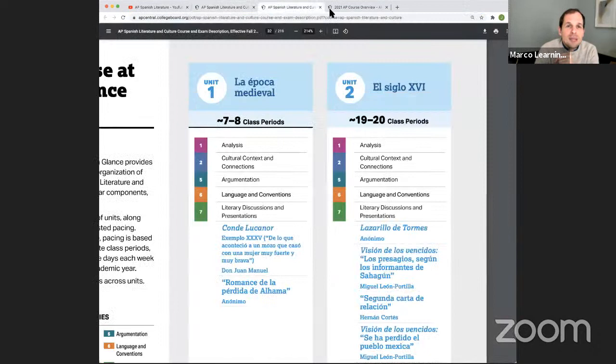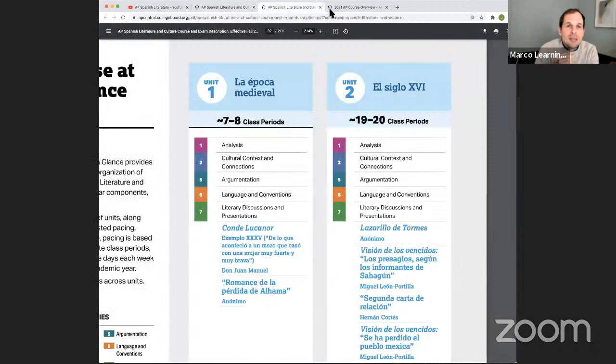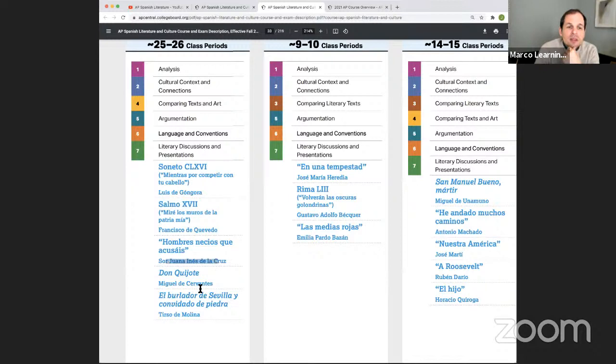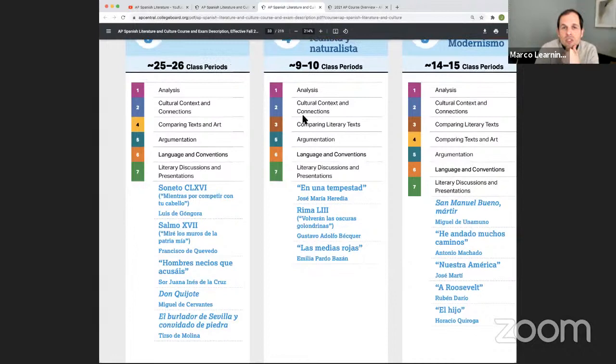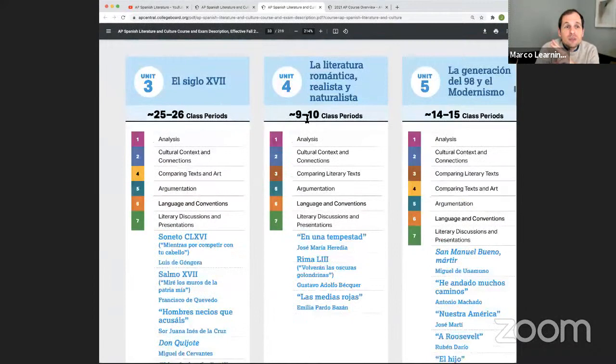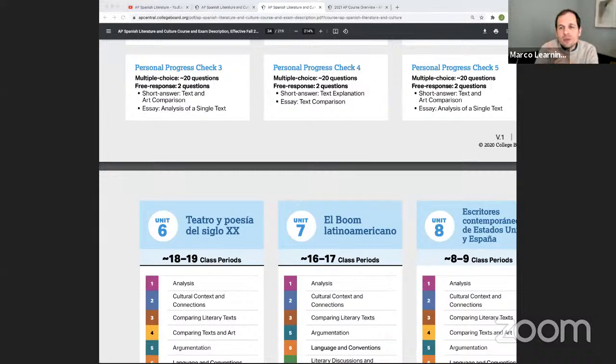So the medieval period is not necessarily where you should start. Jump into the units that matter more. The AP Spanish Literature exam counts seven to eight class periods for the Middle Ages, but the 16th century is 20. They want much more on the 17th century, which includes Góngora, Quevedo, Juana Inés de la Cruz, Cervantes, and Tirso de Molina — these texts count for a lot more of the course. We can also see this in unit six. So if you're going to grab only two units, go to unit three — the 17th century — and unit six, 20th century theater and prose. They're going to count for more of the course.